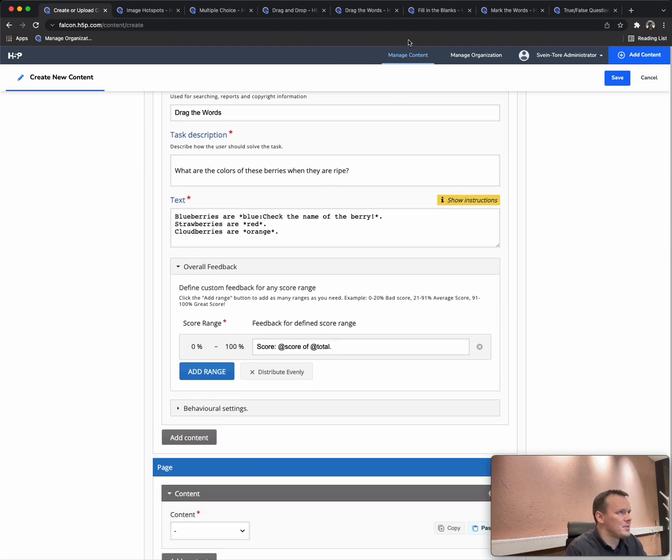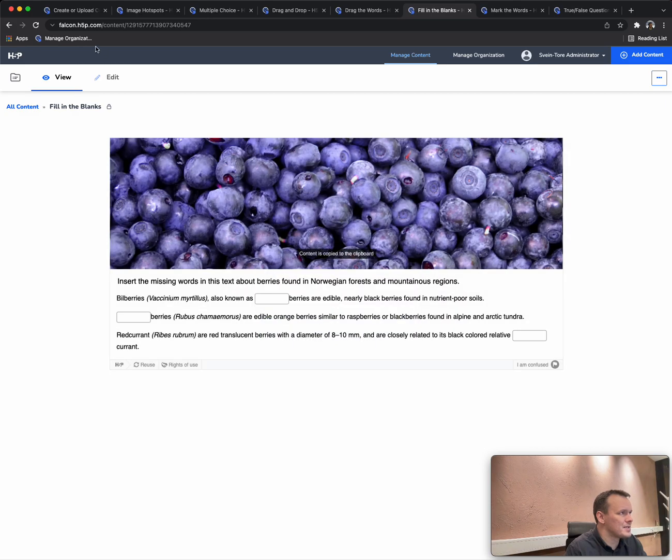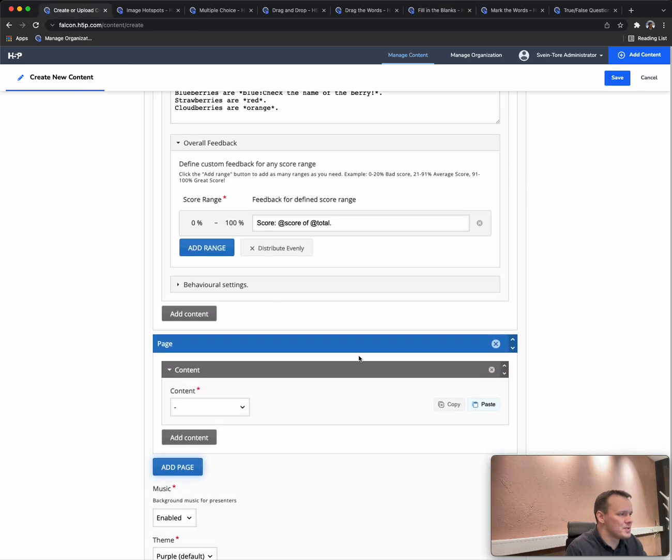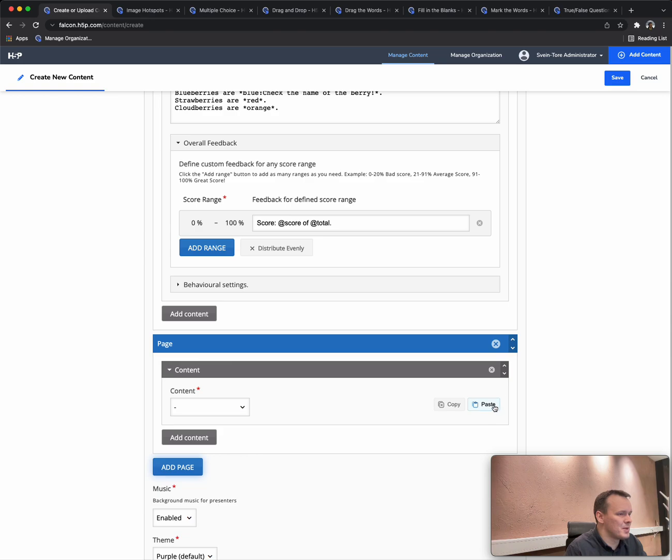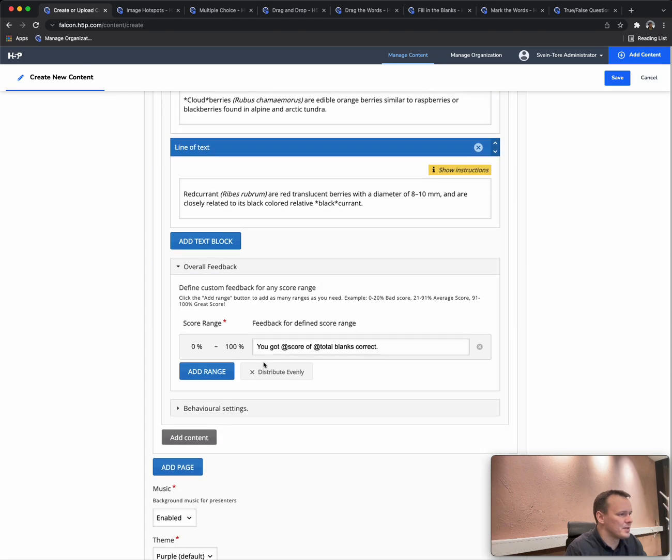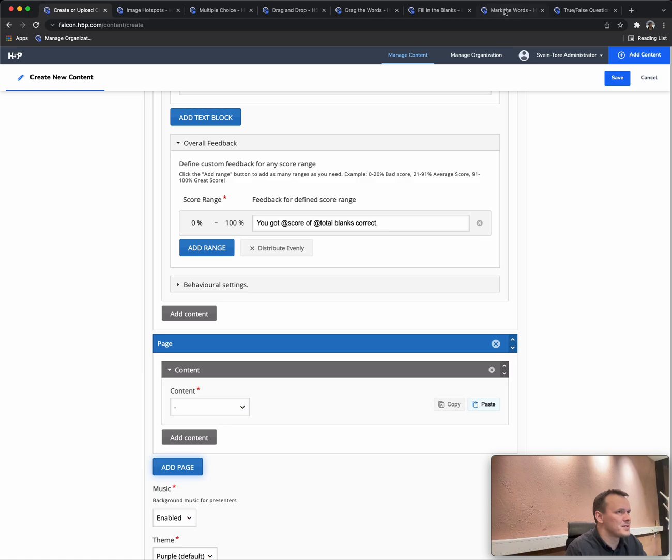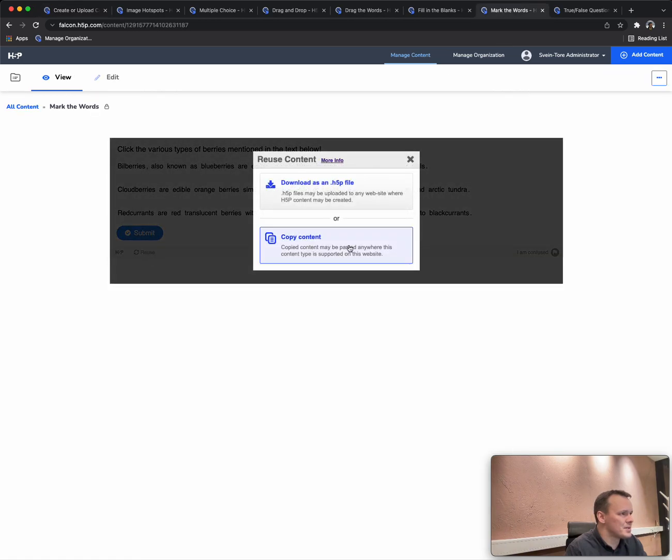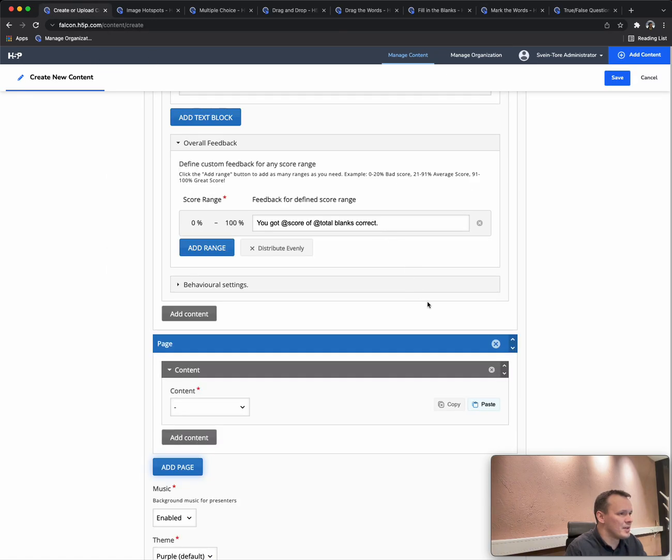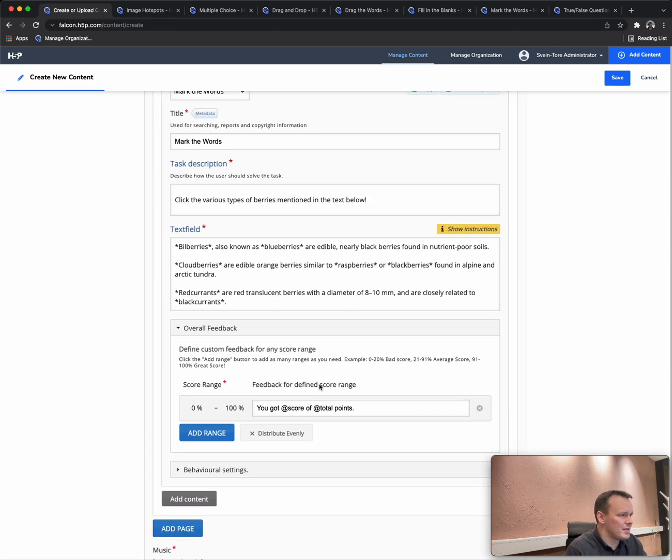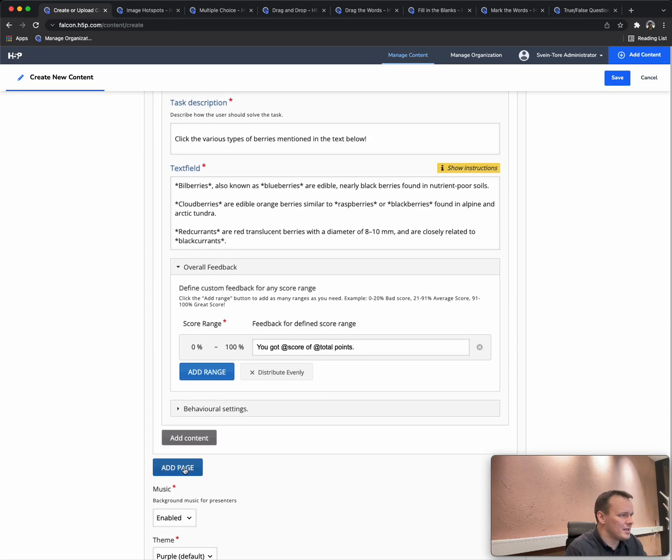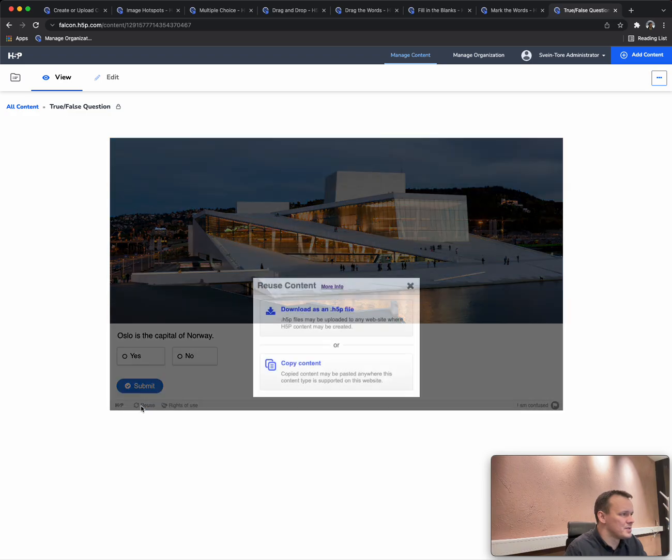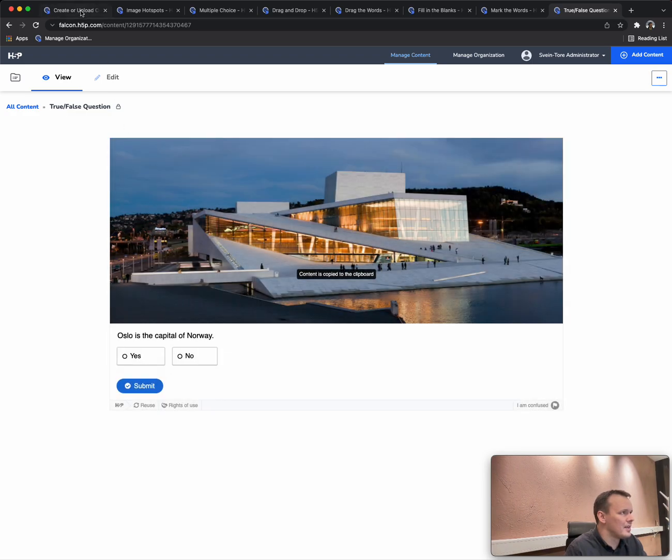We'll be doing the same with a few more content types, so here we have fill in the blanks. The Chase supports many of the classical and most popular H5P content types. Mark the words, paste it in here.